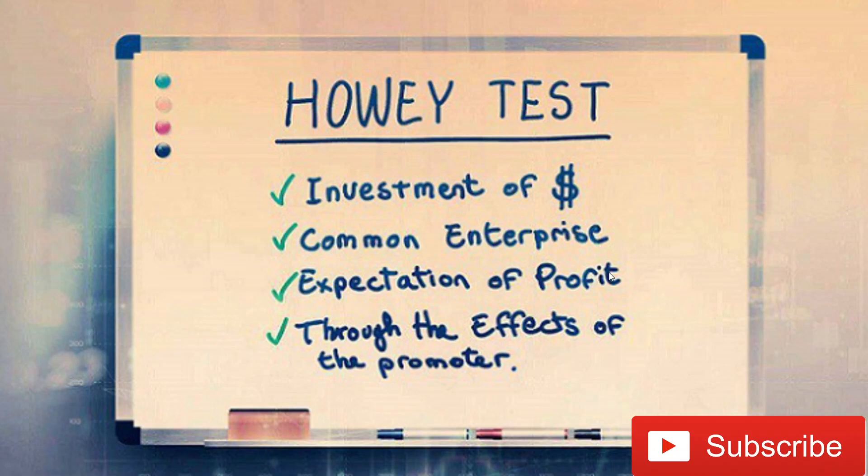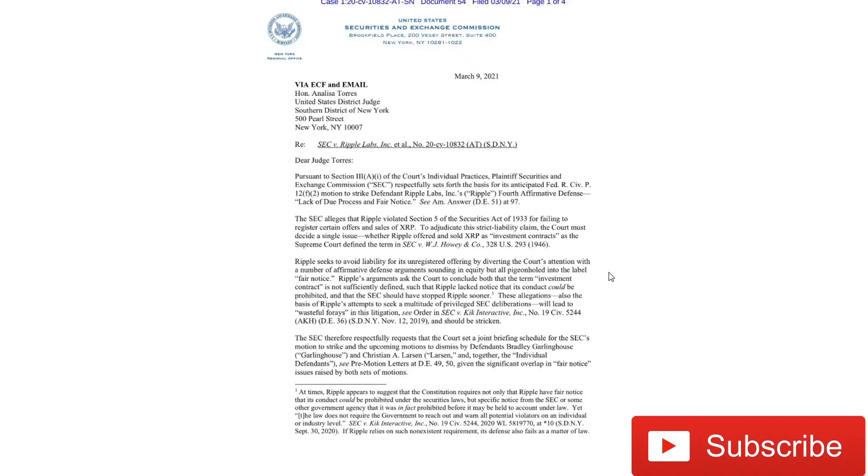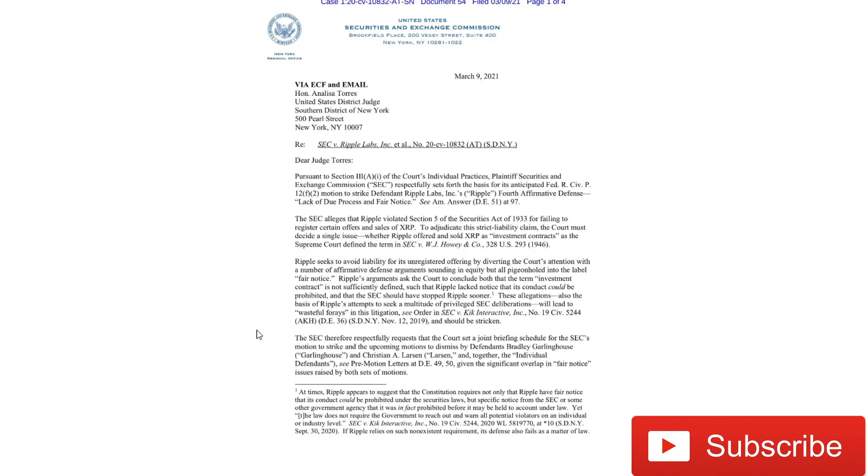So that's what Ripple is alleging. So if we go back here, the SEC is saying, hey, Ripple is seeking to avoid liability for its unregistered offering by diverting the court's attention with a number of affirmative defense arguments around fair notice. So they want to get rid of this from the case. So the SEC is asking that this get stricken and they want to also strike the motions to dismiss by Brad Garlinghouse and Chris Larsen.